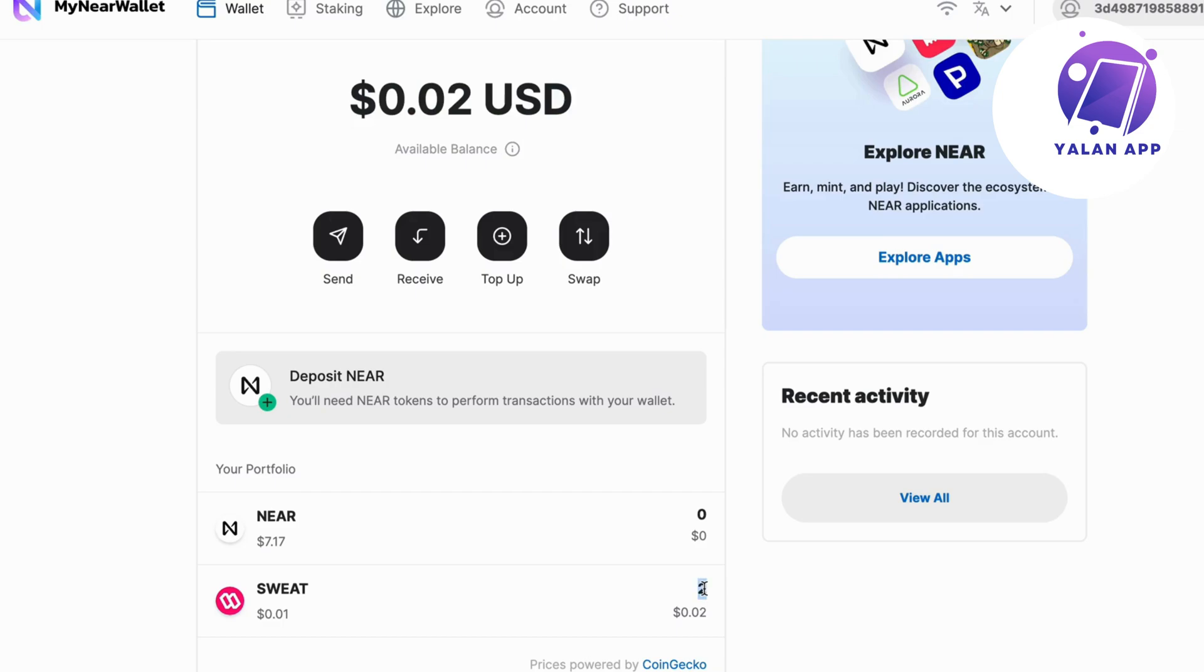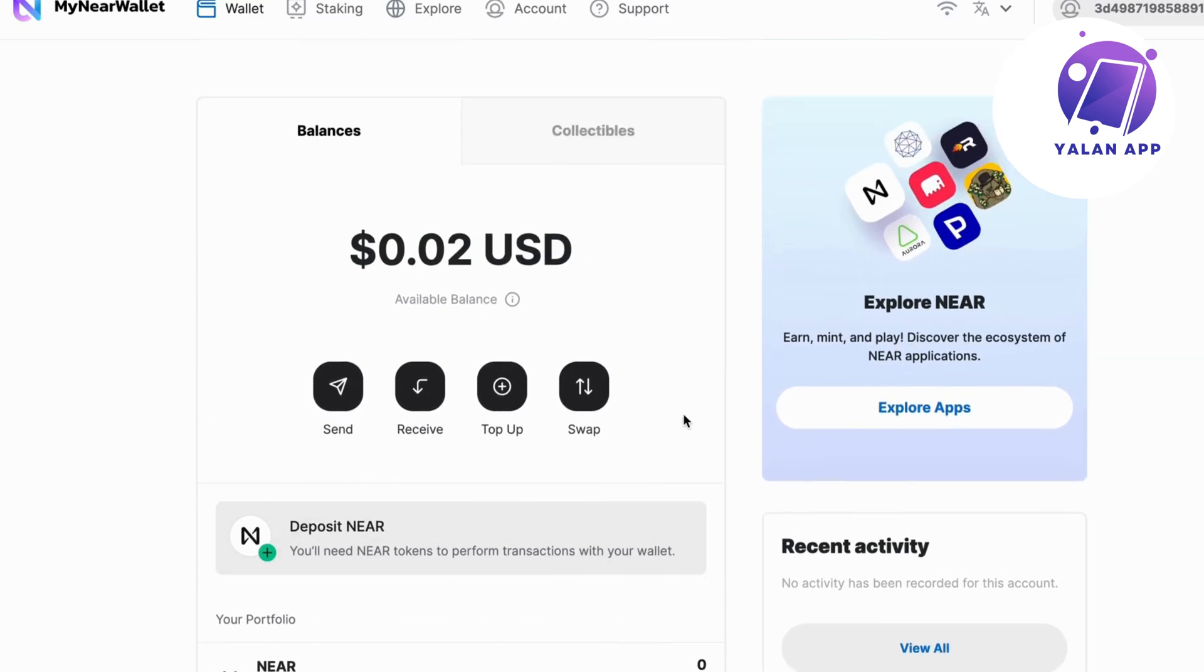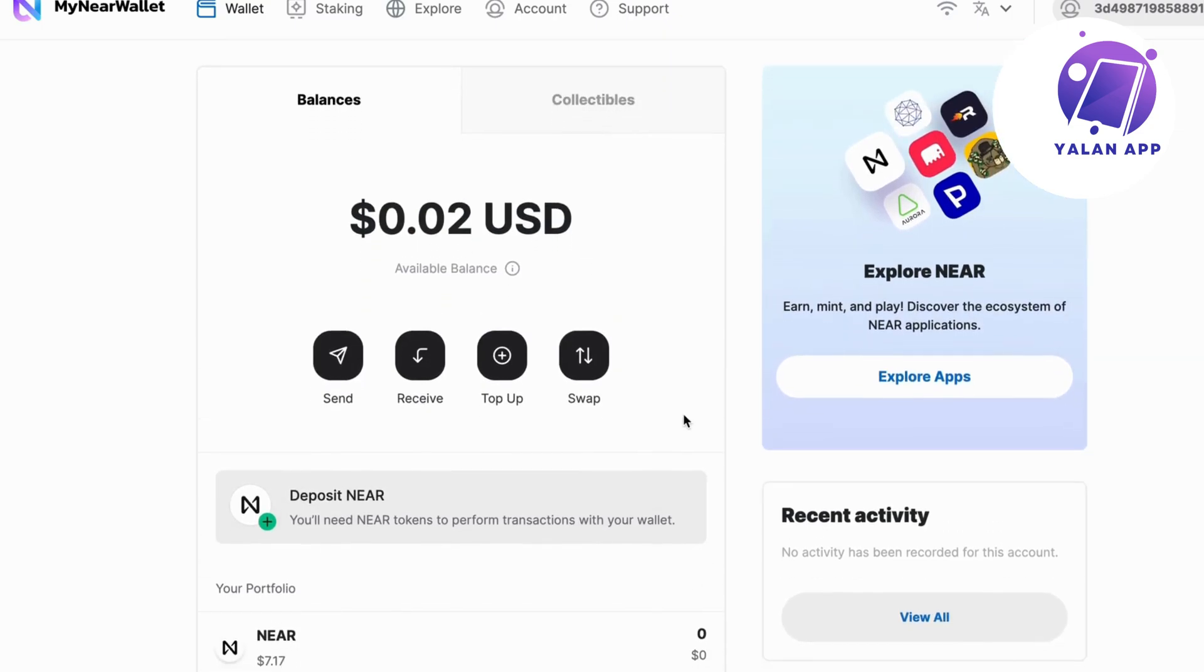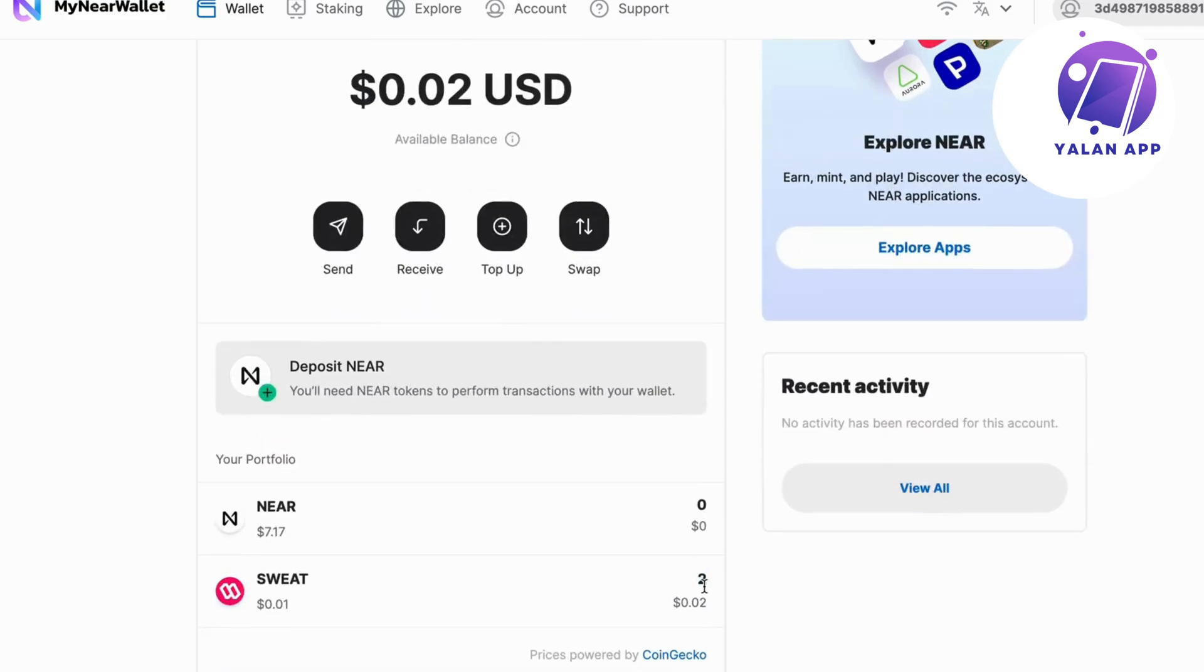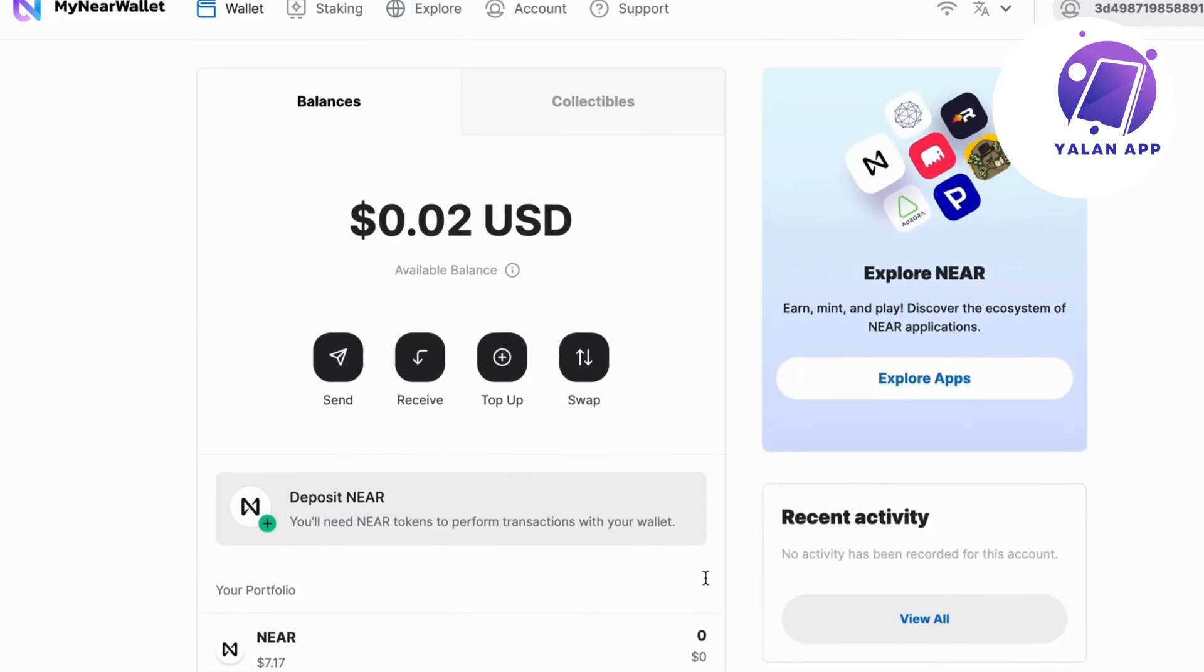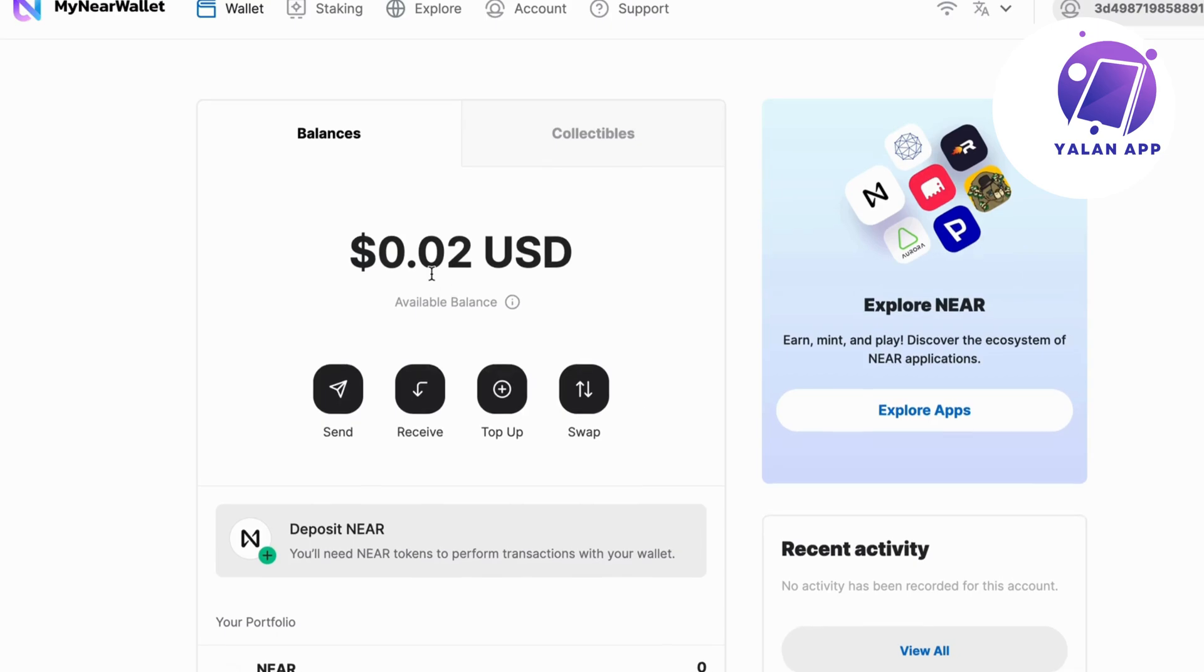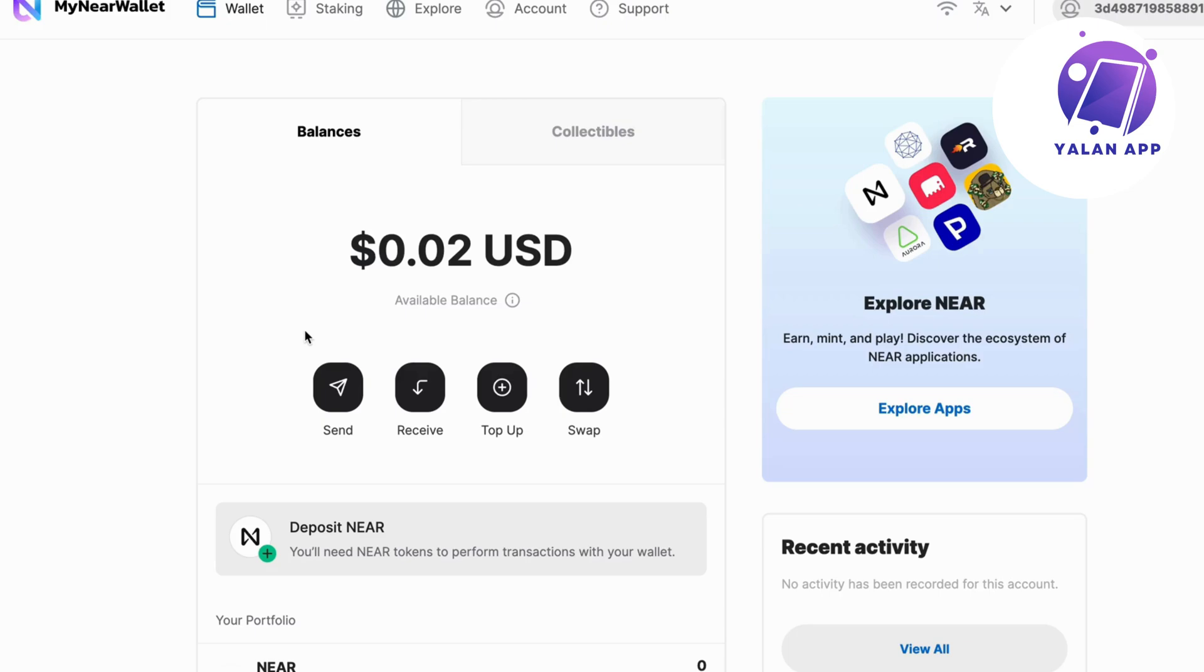So I have now two Sweatcoins on my near wallet account, on this wallet. You saw before I had one, so now I have two. And this is a way you can actually withdraw your Sweatcoins. I would then suggest you, if you want to transfer it even to another wallet, you can click on send right here. But basically, this is exactly how to withdraw your money from your Sweat Wallet.